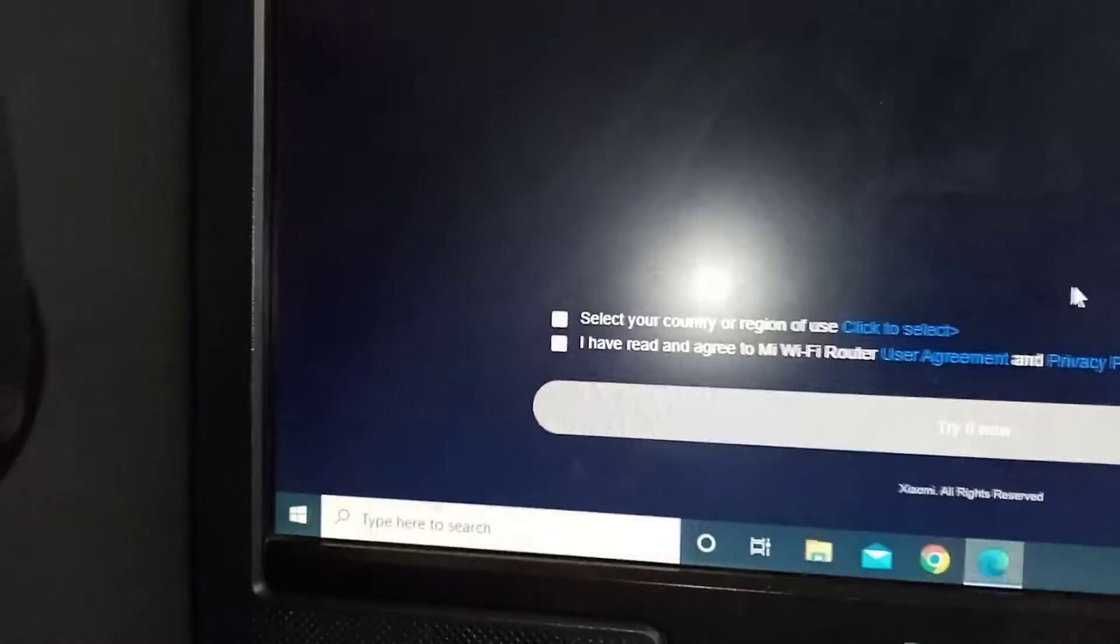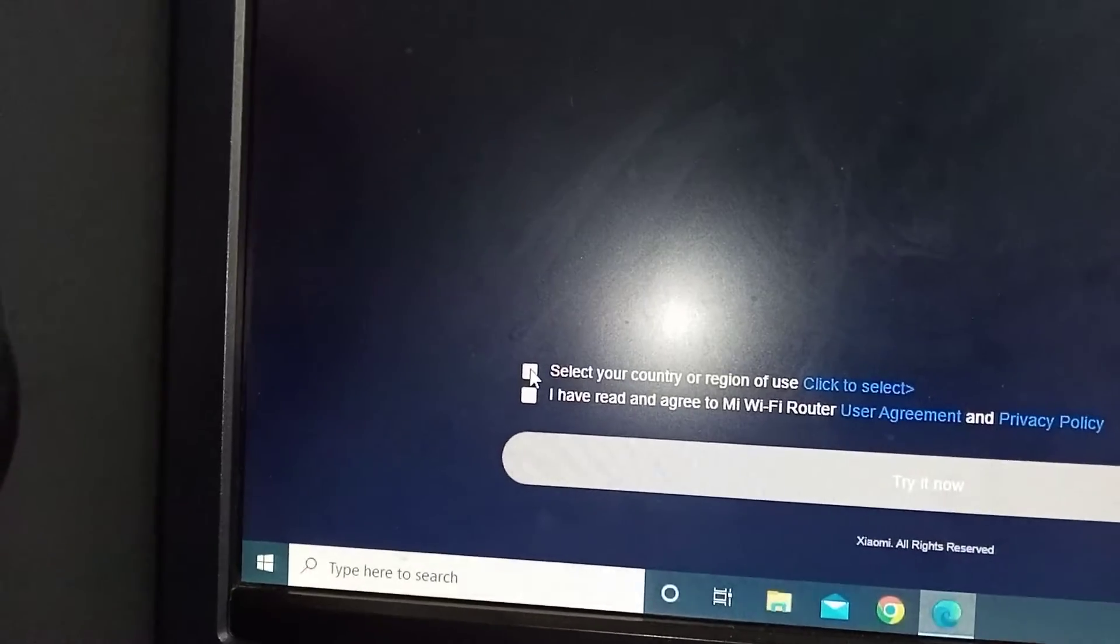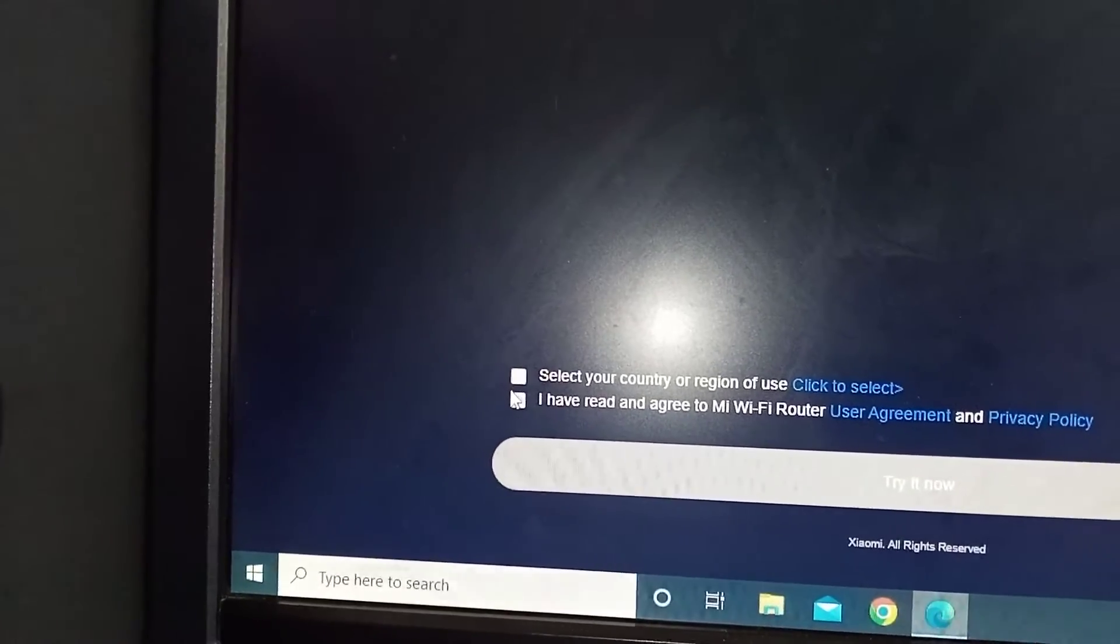So you see automatically it's going to open like this. Once it opens like that, it's going to tell you to select the country. You don't do that, you just say yeah you do that.